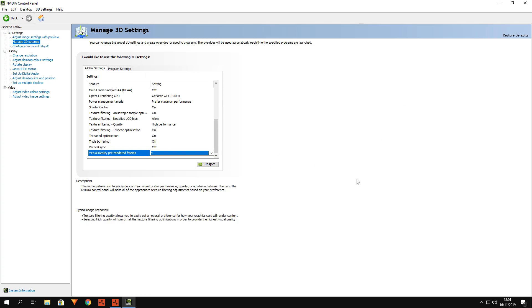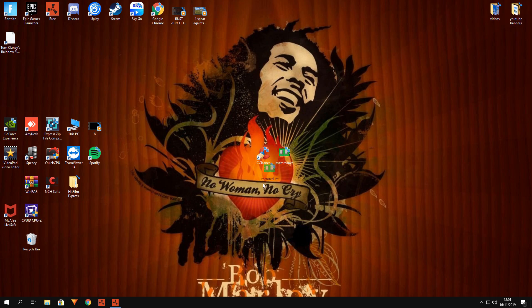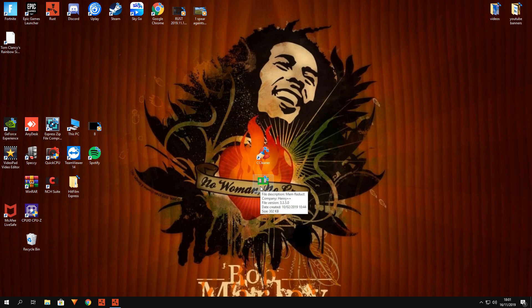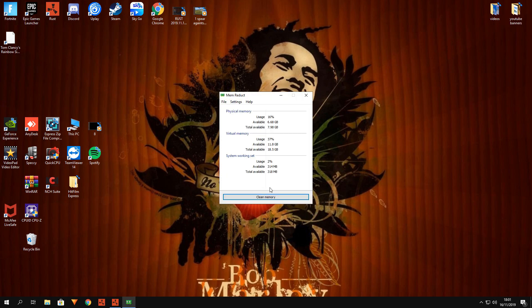Those are my control panel settings. If they don't work for you and you find problems, just press restore to go back to normal. Now, I have 8 gigabytes of RAM, which obviously isn't enough for Rust. If you haven't got 16 gigabytes or 10 gigs or more, it will cause problems. So I downloaded this little program called Mem Reduct — I'll try to get a link in the description.